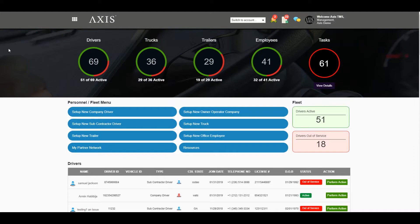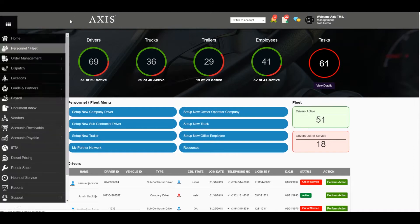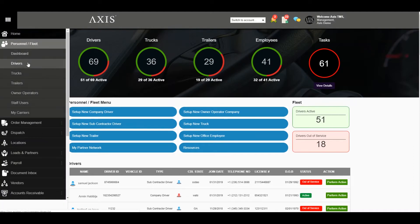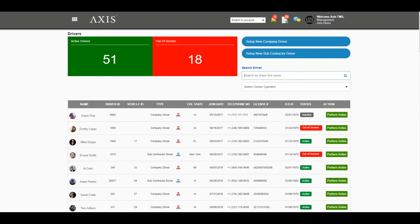Access TMS Driver's Safety Record Overview. To schedule alerts or add records to the driver profile, navigate to the driver's page and click Perform Action on the driver you wish to update, then select Safety Record.